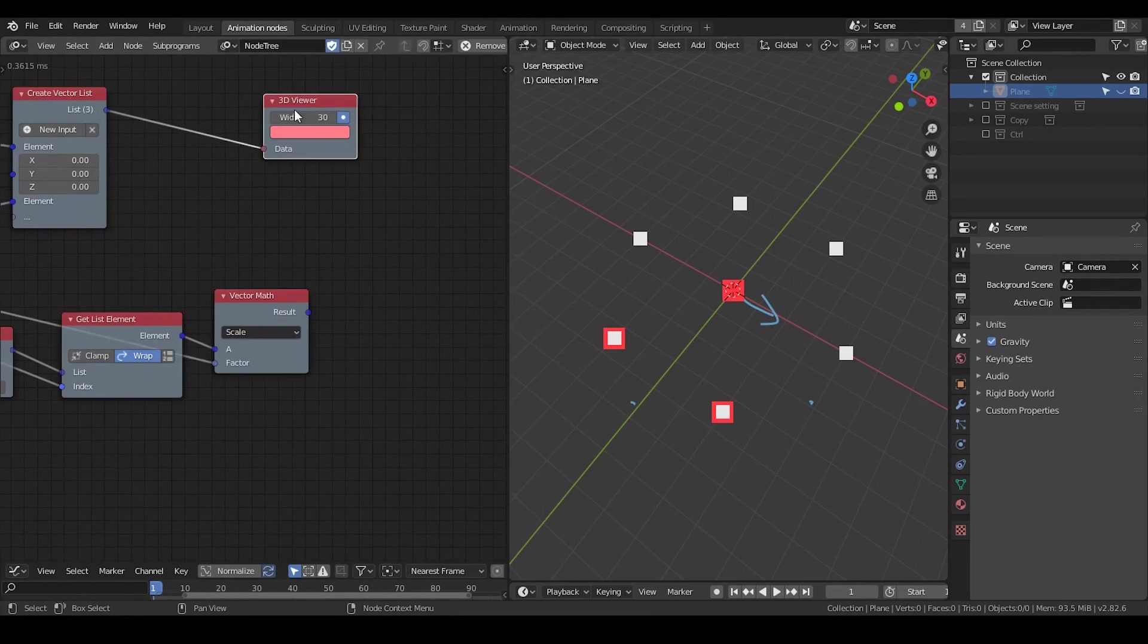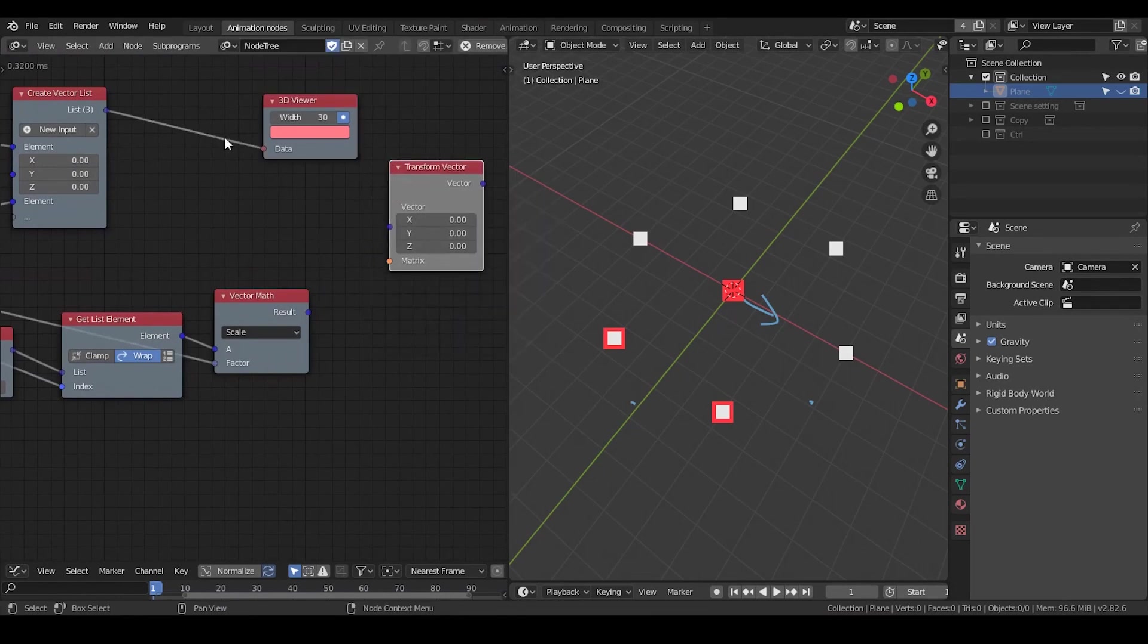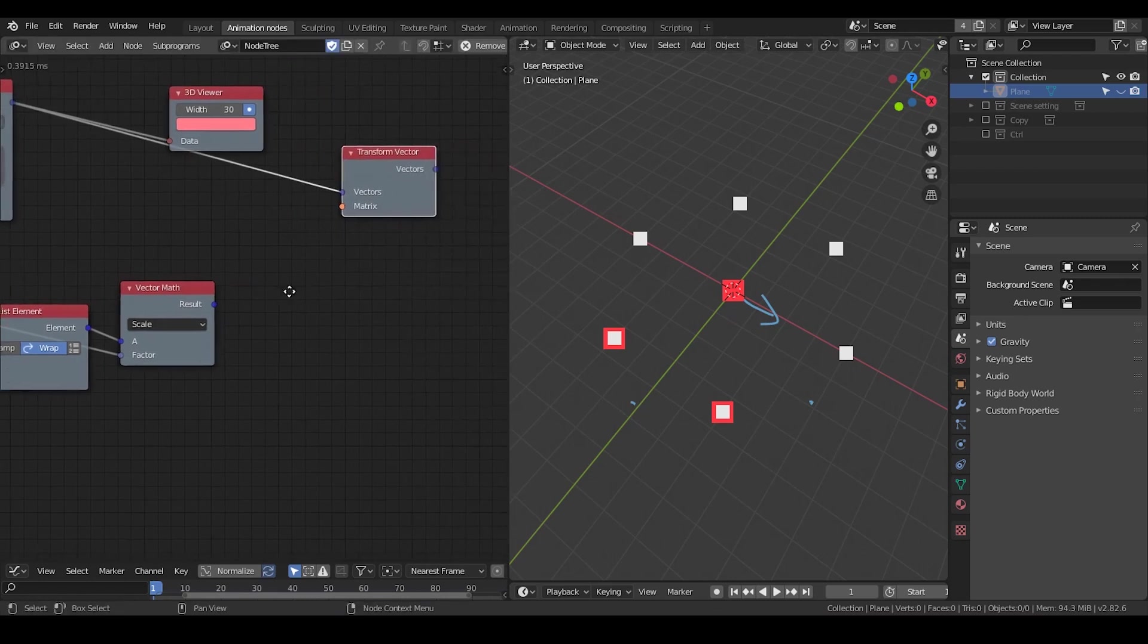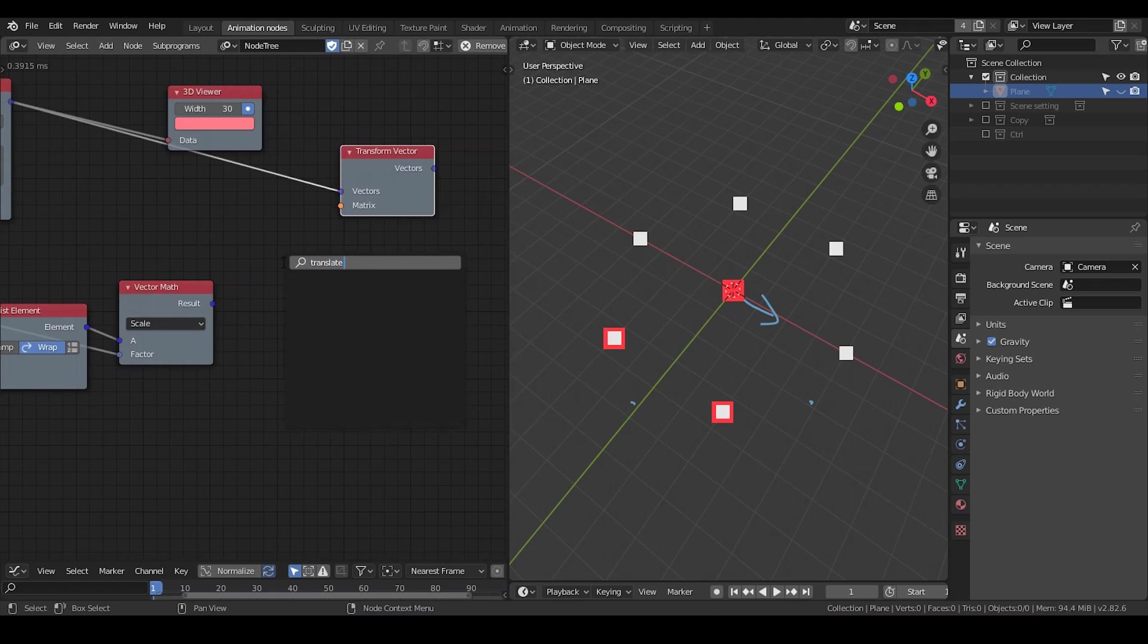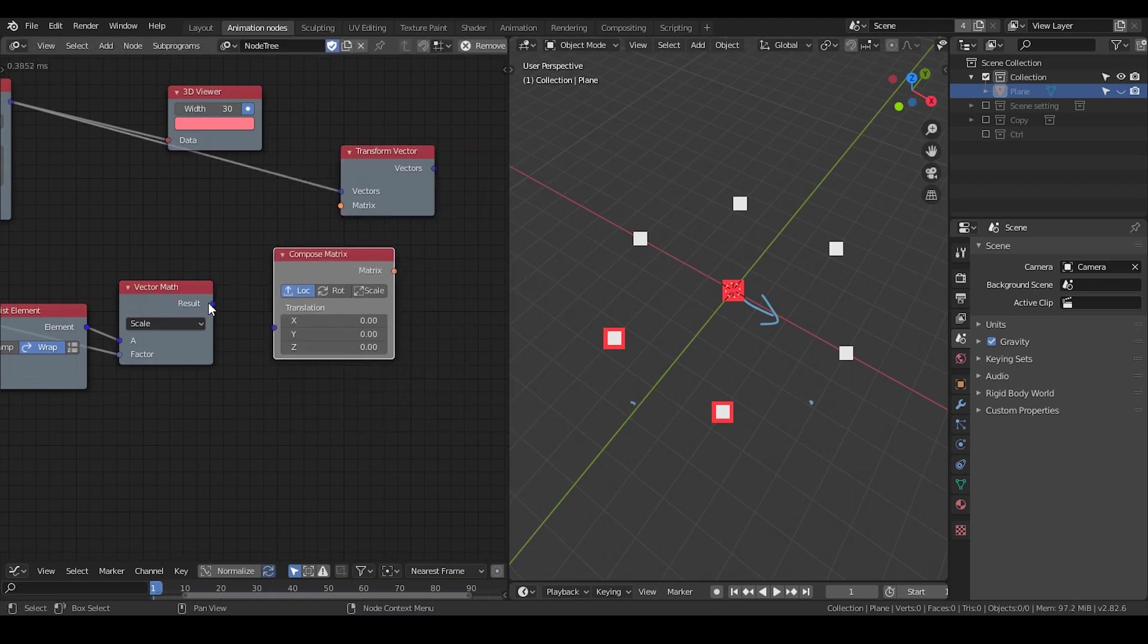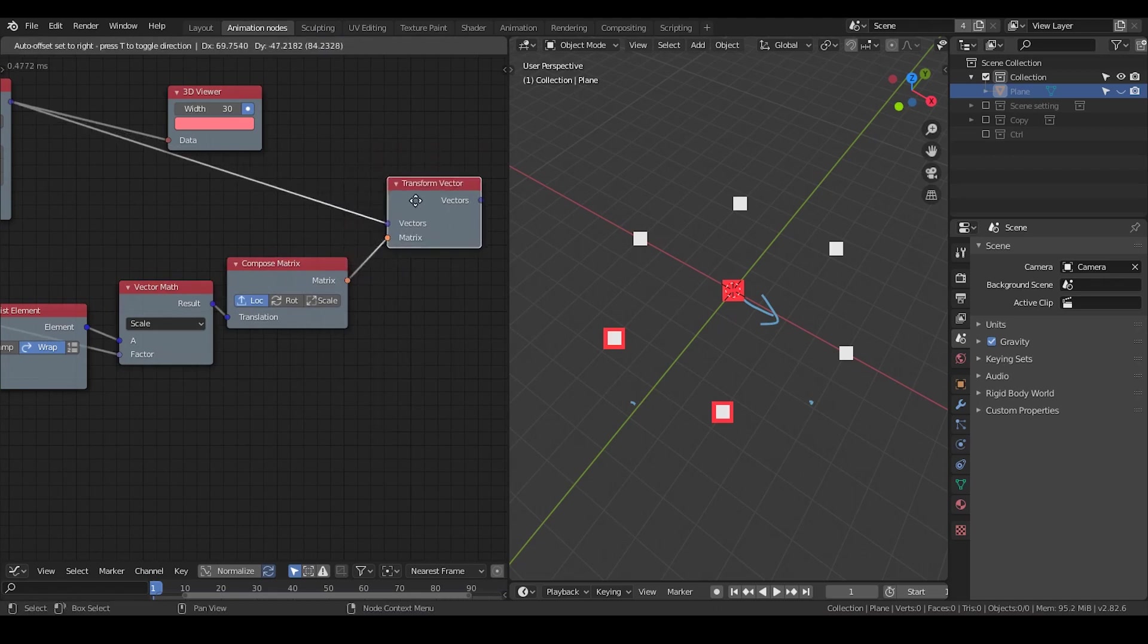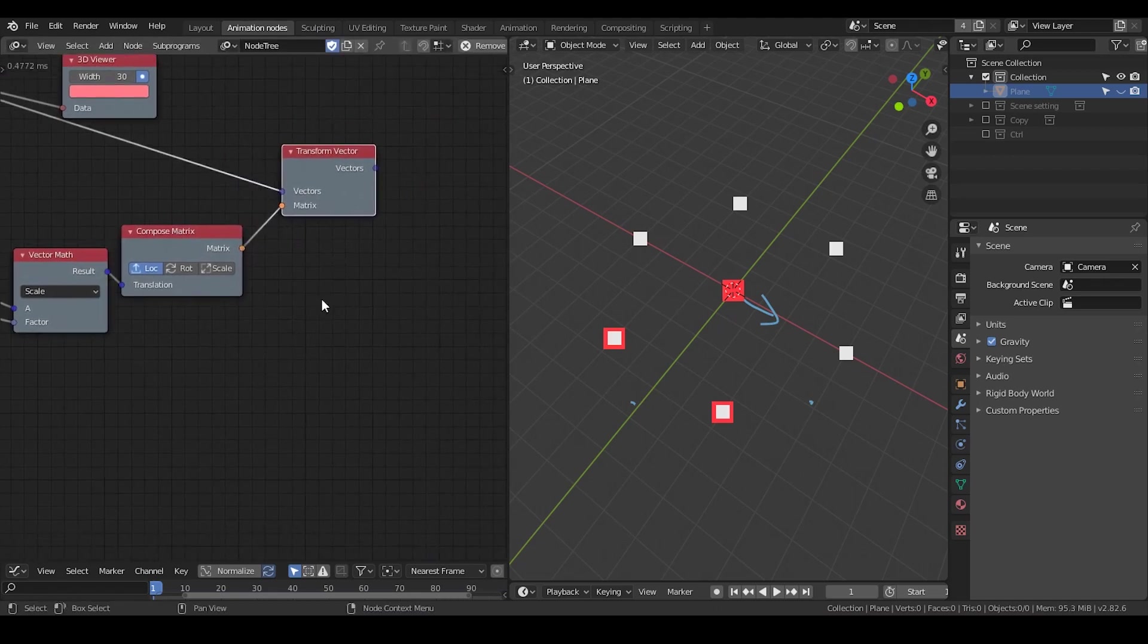Then I'm going to Transform Vector. We need a matrix to transform, so simply take a Translation Matrix. Put the vector into that, matrix into that. After this, this is basically done.